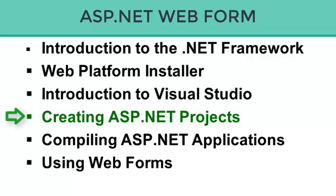ASP.NET Web Forms supports several different types of projects that you can use when creating your web applications. In this section, I'm going to walk through some of those projects with you and explain how they work and demonstrate how you can create them using Web Developer Express 2010.